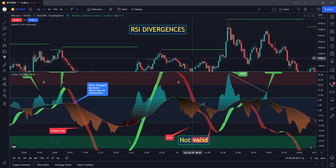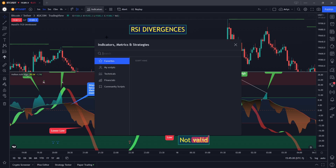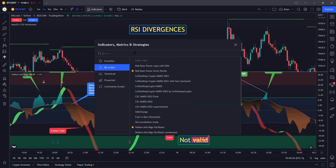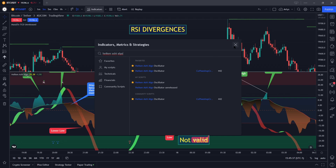Using the Heiken Ashi Algo Oscillator, it's really, really easy to spot divergences. Go to your indicators, type in Heiken — H-E-I-K-E-N — Ashi Algo, and it's there in the community scripts: Heiken Ashi Algo by Coffee Shop Crypto. Click it once, hit that little star, add it to your favorites, and make sure it's on your chart.